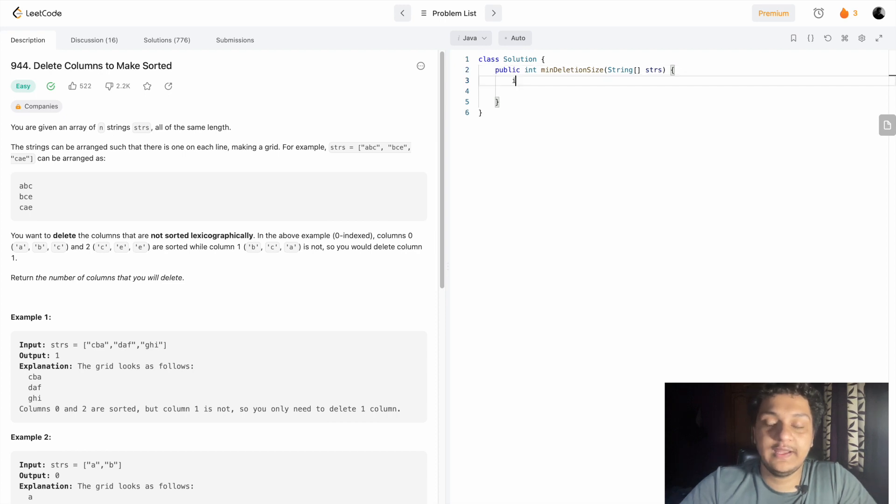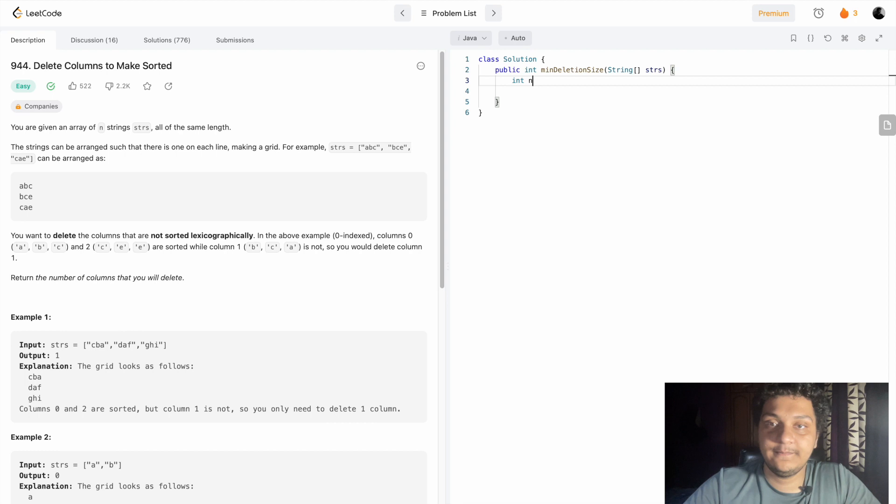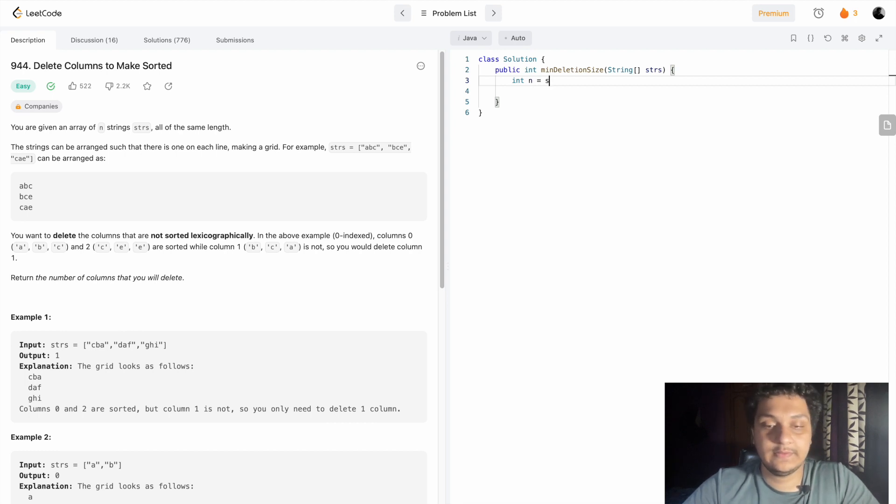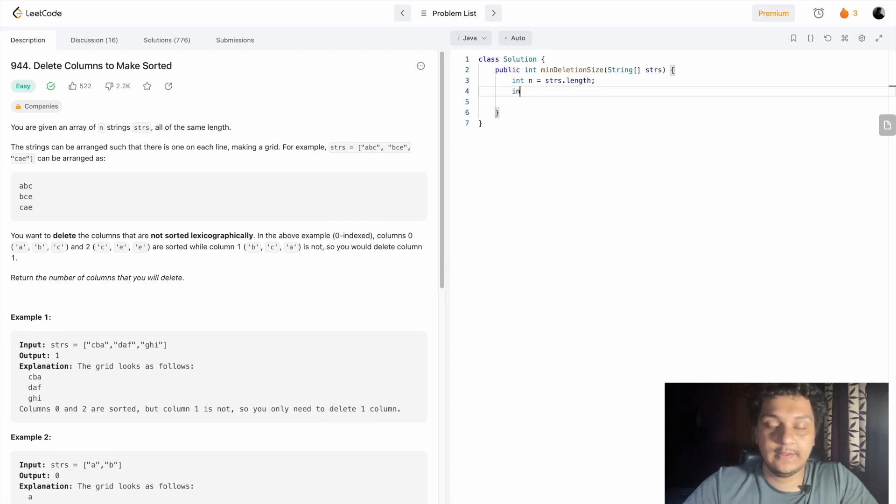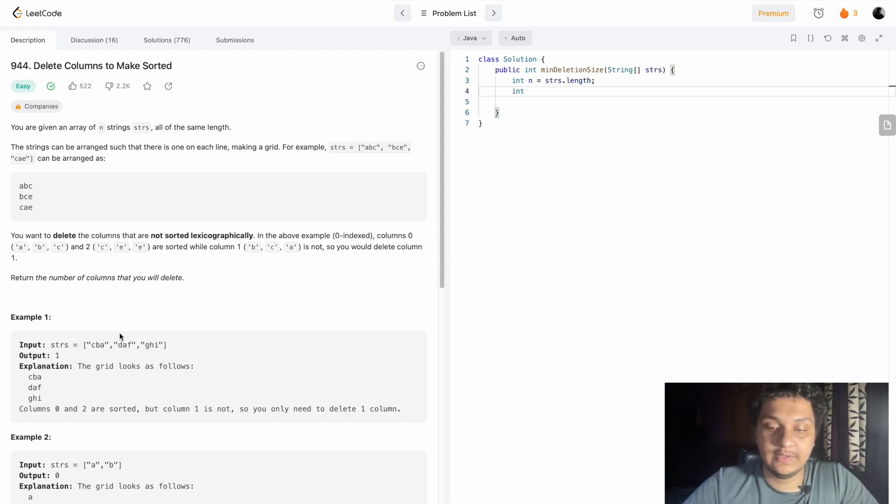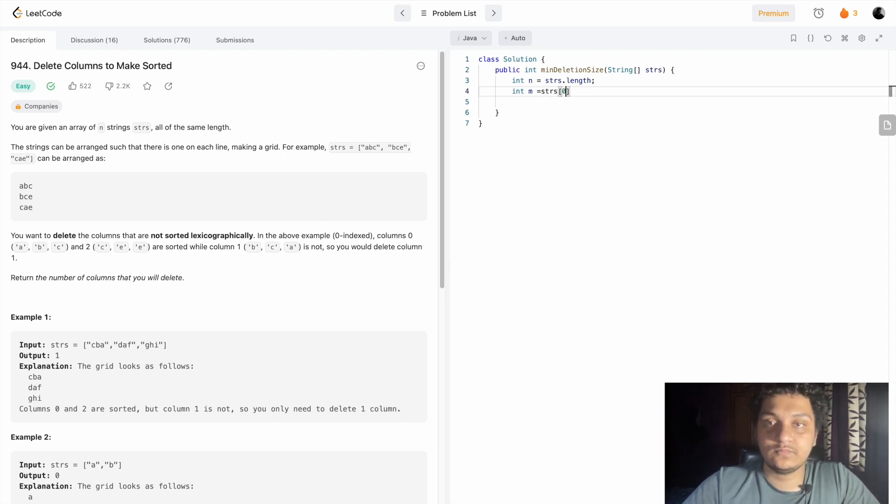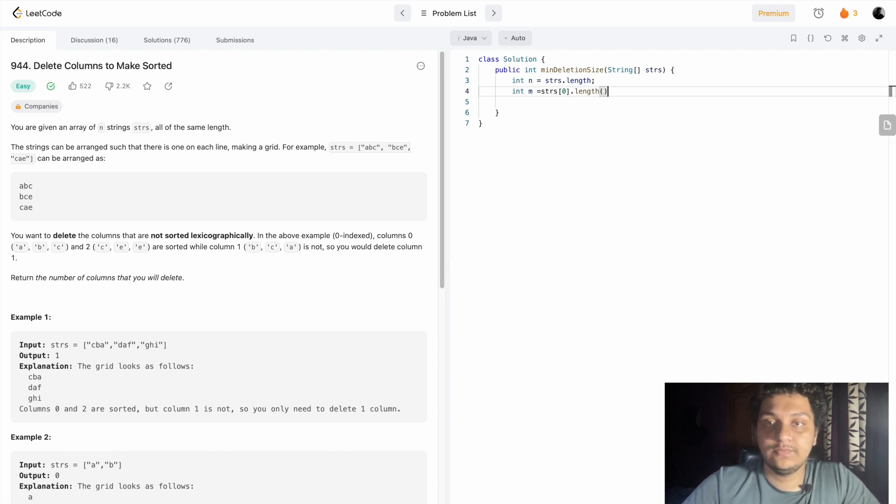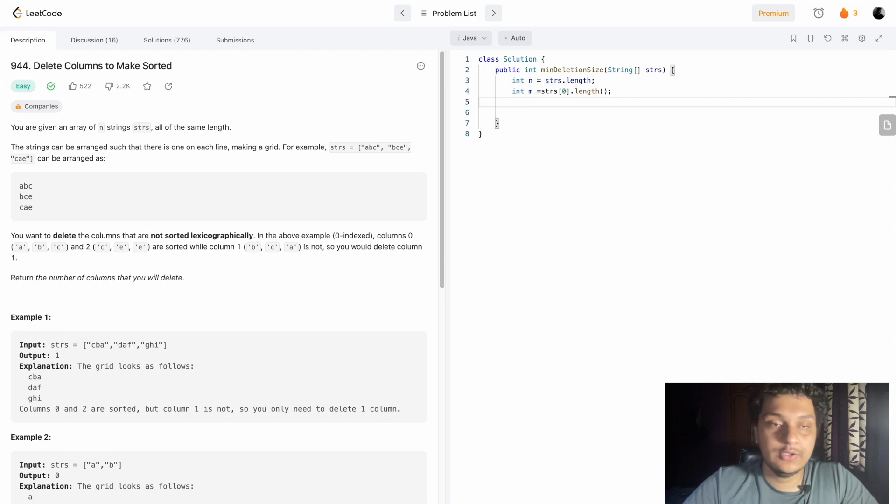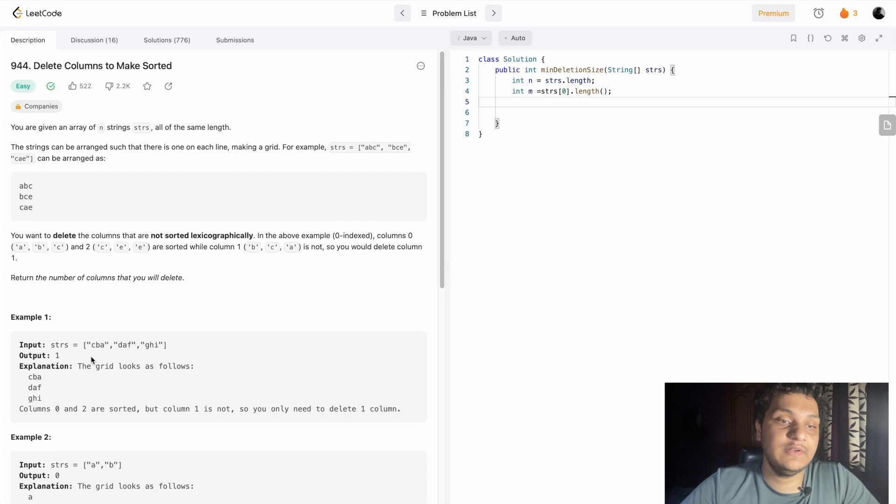First we have to find the length of the array, so we can do it by length. And now we have to find the length of the word, how much length we get. So string length.